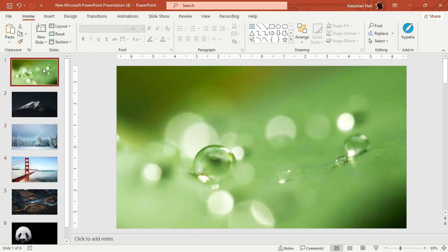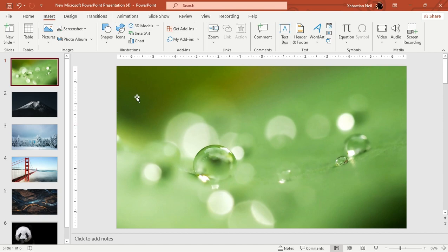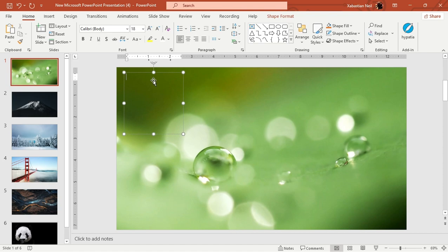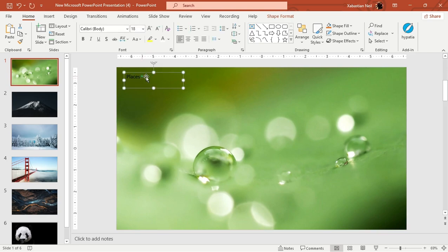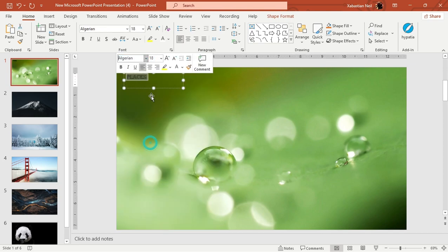Now that the slides are done, we're going to add the drop-down menus. When adding a drop-down it's like a funnel — similar to what you do in Excel — but here we'll use hyperlinks instead of funnels. First, add a text box and type 'Places', then change the font to something like Algerian.